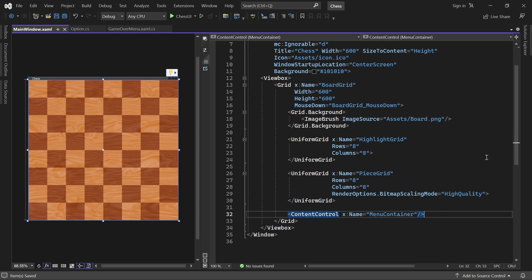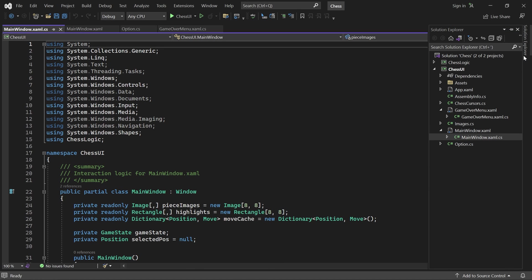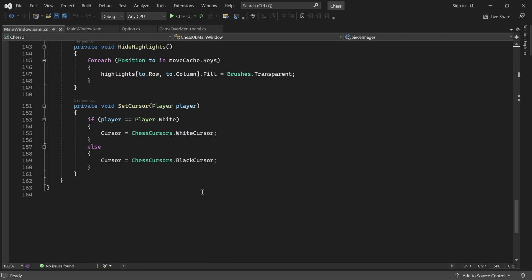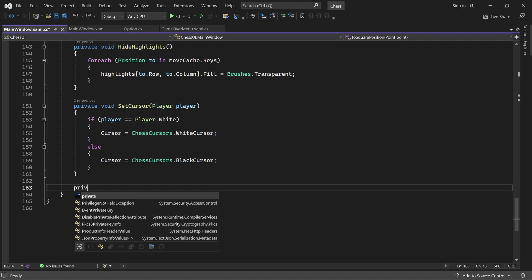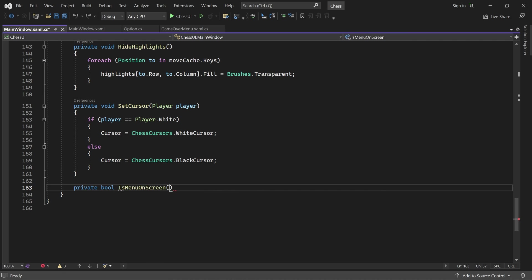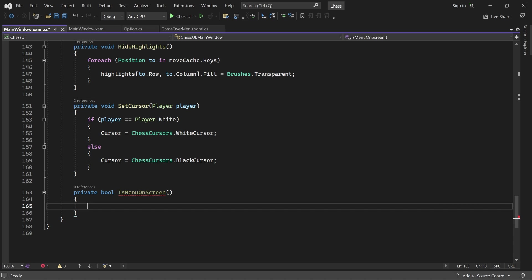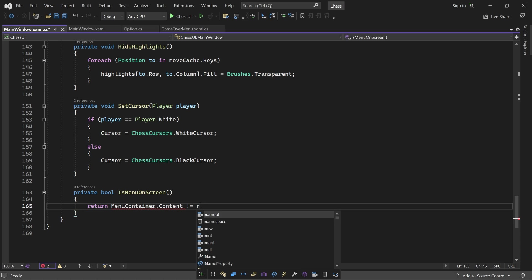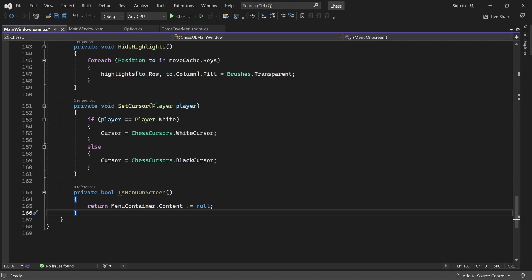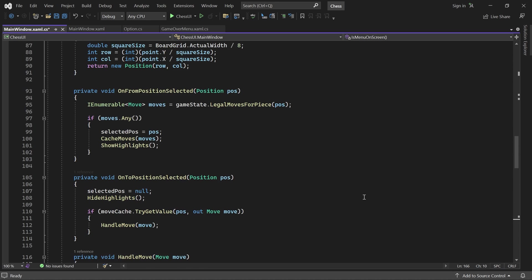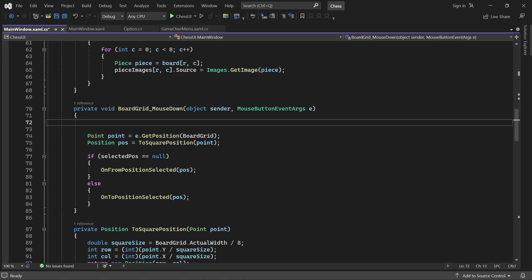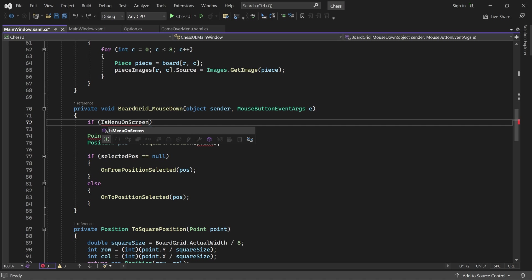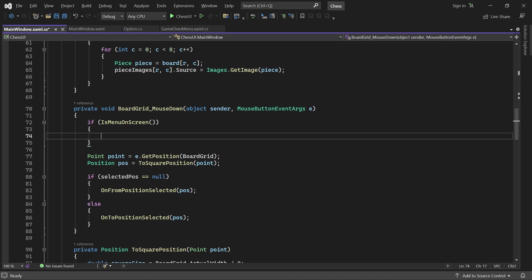Now let's navigate to the code behind. Here I'll start by adding a method called isMenuOnScreen. There's a menu on screen if the menu container is non-empty. We can use this method in BoardGrid_MouseDown — if a player clicks on the board while there is a menu on screen, nothing should happen, so we return immediately.